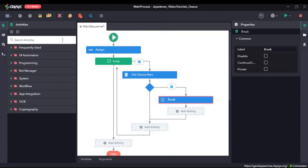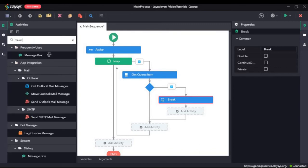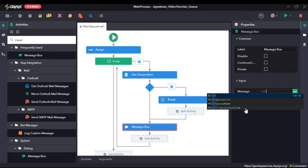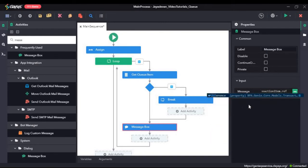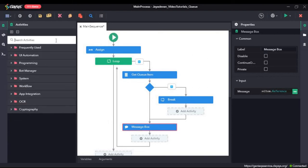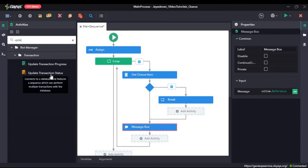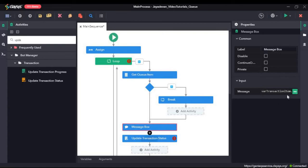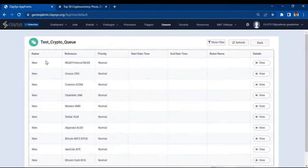Now I will drag and drop a message box here, and I will type in var transaction item dot reference. This message box we will later replace with an AppendLine activity to write it to a text file — for now we will use the message box. We also have the Update Transaction Status activity. After it has done the processing — that is, after it has displayed the name of the cryptocurrency stored in reference — it should update the status. So if it is new, once it has finished processing, it will change the status to completed. That is why we need to use this activity.